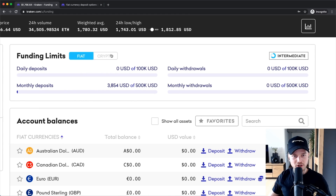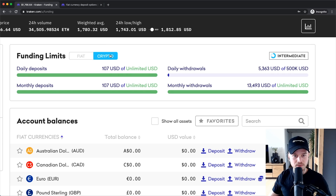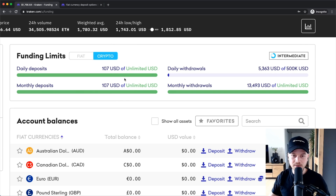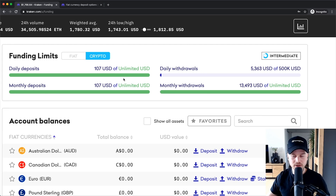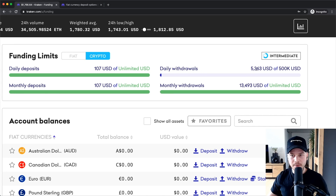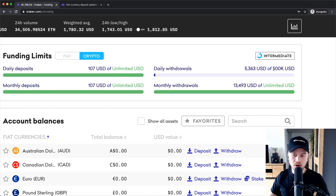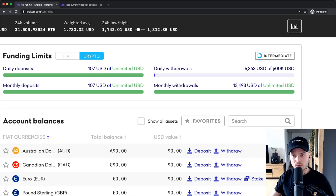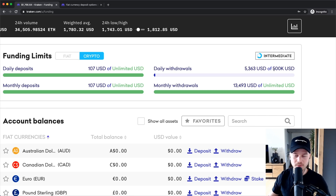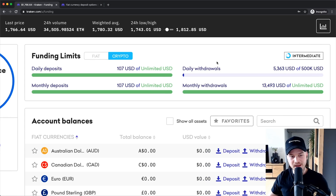You can also change this to crypto. With cryptocurrency you are unlimited, so you can deposit any amount of cryptocurrency to your Kraken account, but you can only withdraw $500,000 worth of cryptocurrency per day, which should be enough for most of you probably.